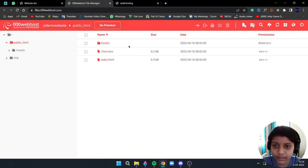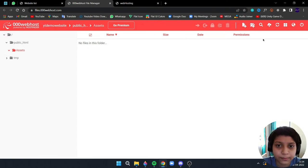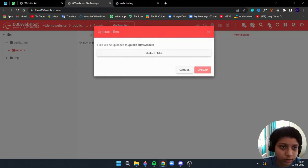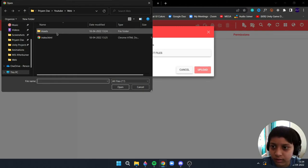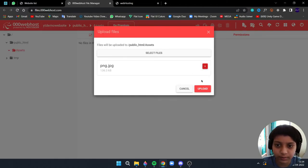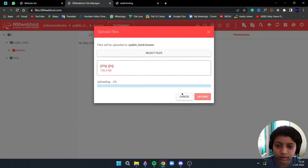I'll open it, now I will go to assets folder. Now I will upload the files inside the assets which is PNG, JPG. Okay, upload.